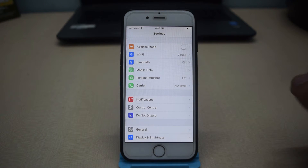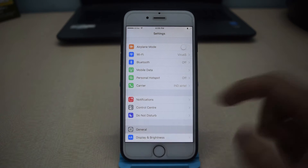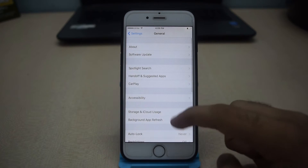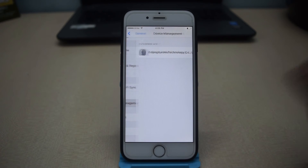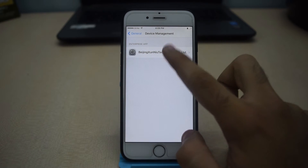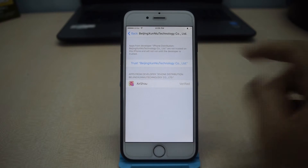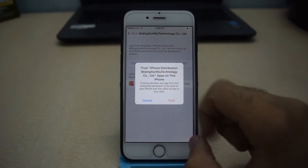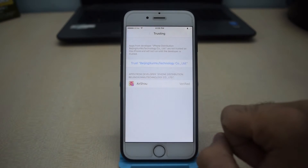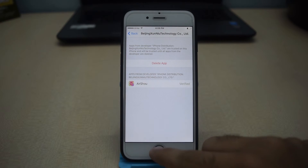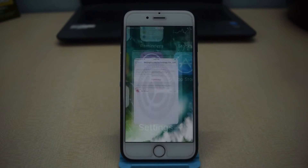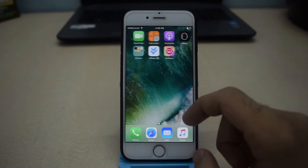Once the installation is completed, go to Settings, then go to General. Scroll down and you will see Device Management. From there you will see your profile — just tap on it and hit Trust, then Trust again. Now you will be able to open your application.